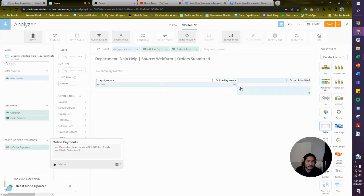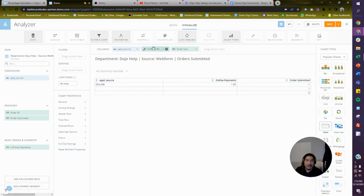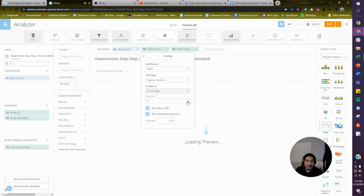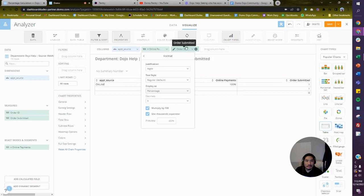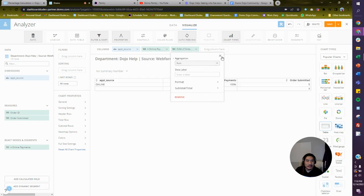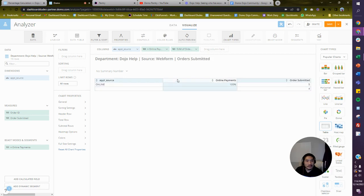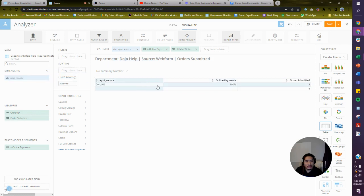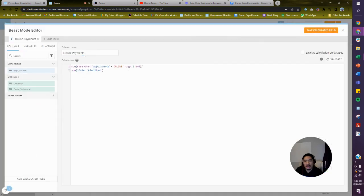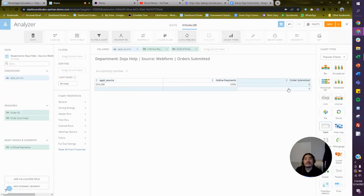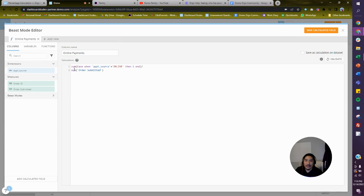Let's give it a shot — online appointments, there it is, beautiful. Let me check the numbers: order submitted — the sum of that is five. So for online appointment source we're getting 100%, which is CASE WHEN appointment source equals 'online' giving five, divided by five. I see the issue — you need to divide by nine, not by five. That's the problem we're running into.